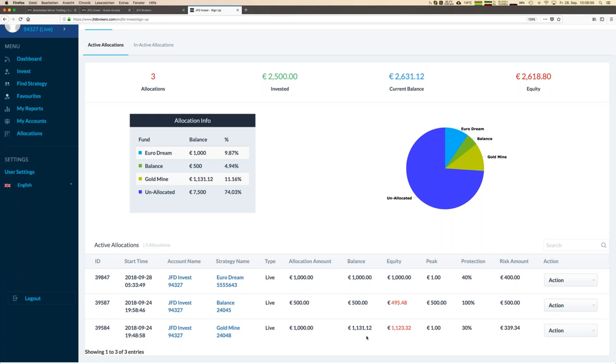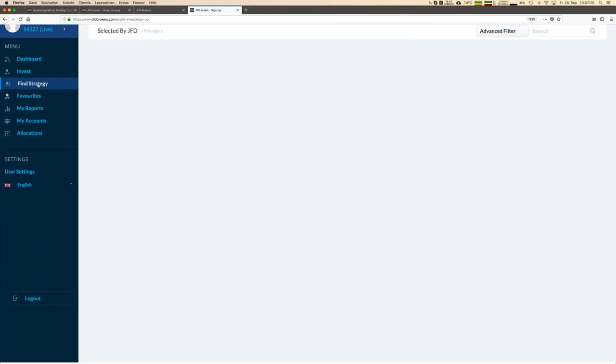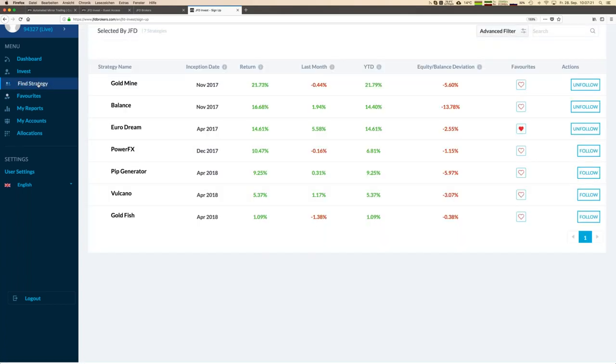We have everything here and you can control everything. You see how your money is allocated. What you are really doing here is that you are your own portfolio manager and you have the selection of the different strategies.